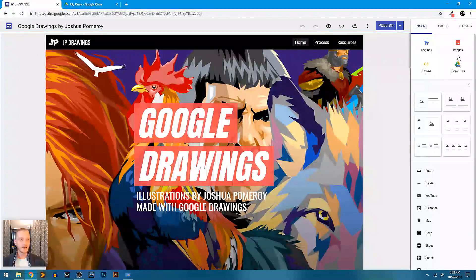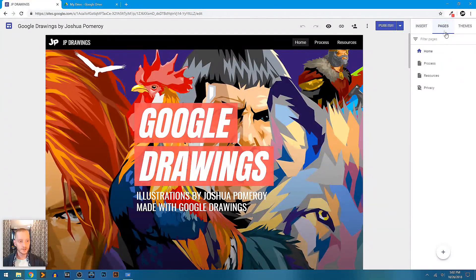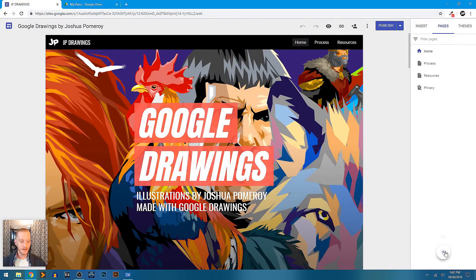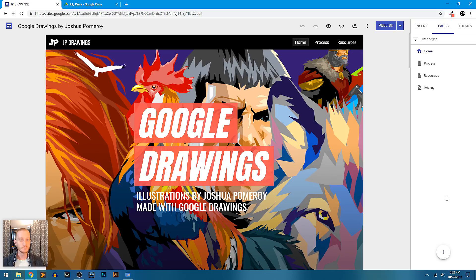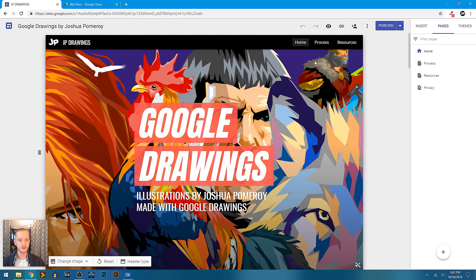You can add new pages. It's very easy to add a new page. You just click the plus button. Everything feels familiar if you're used to using any of the other Google tools.